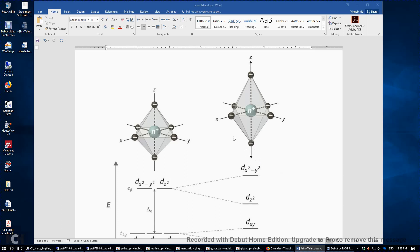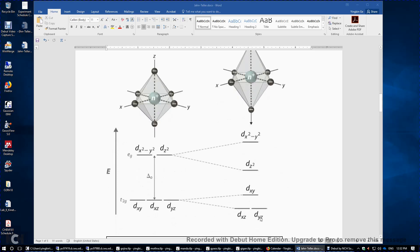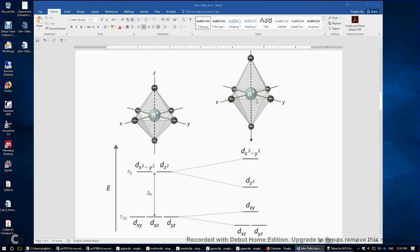For the same reason, DXZ and DYZ have now lower energy than the DXY orbital, but the energy decrease is much smaller than the energy decrease of DZ², only because DZ² is pointing directly to these two ligands. DXZ and DYZ are not directly pointing to these two ligands.